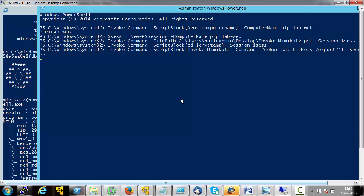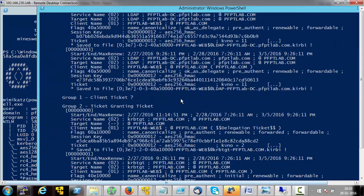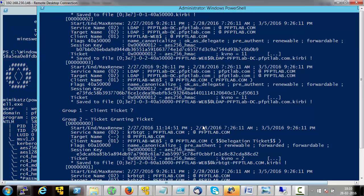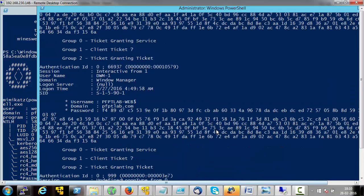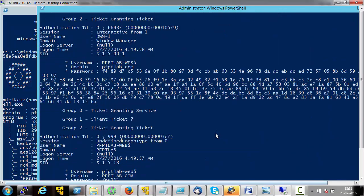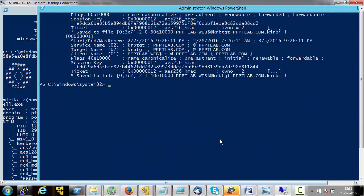Mimikatz will now be executed on the remote machine — that is the web machine where unconstrained delegation is enabled — and all the available tickets will be dumped to the temporary directory of the current user.